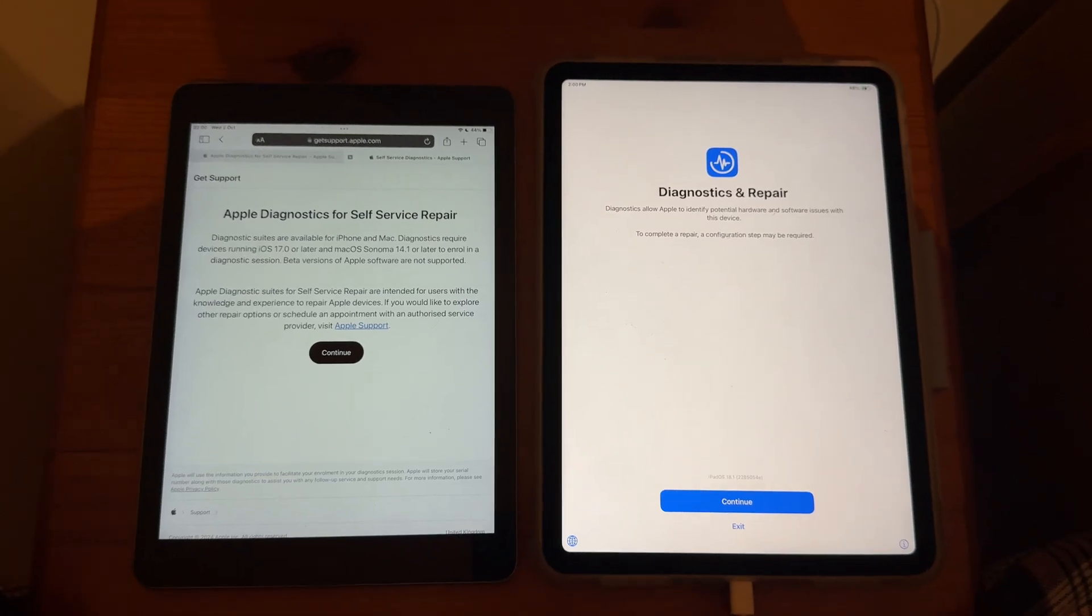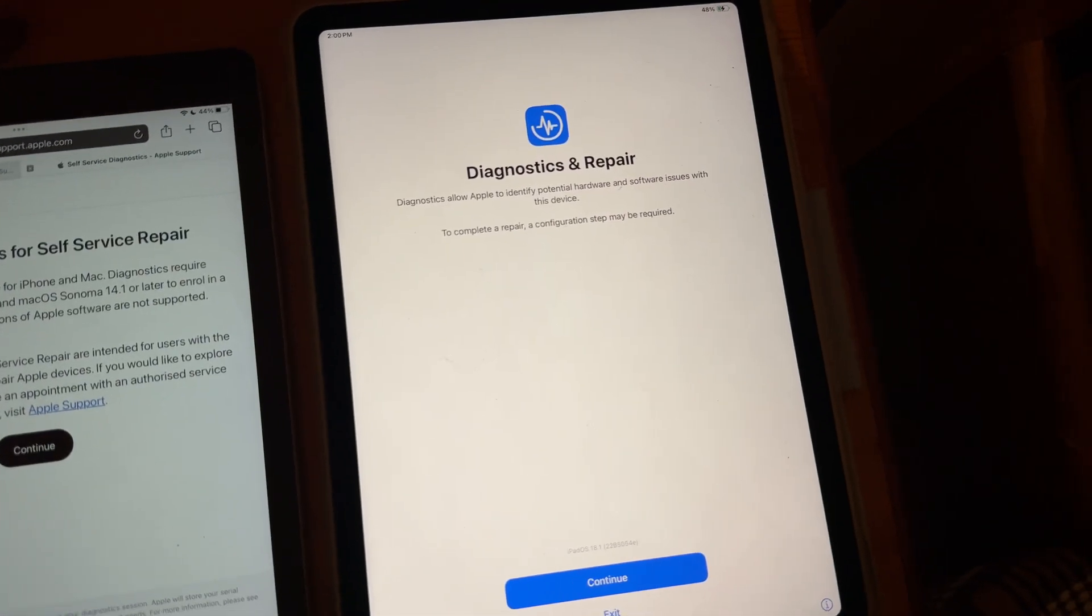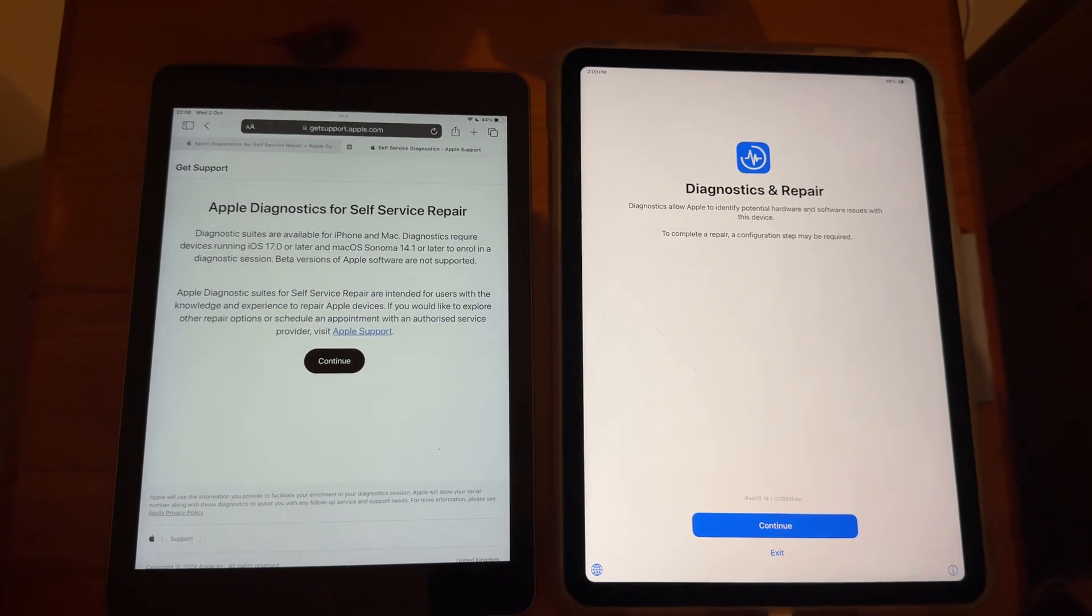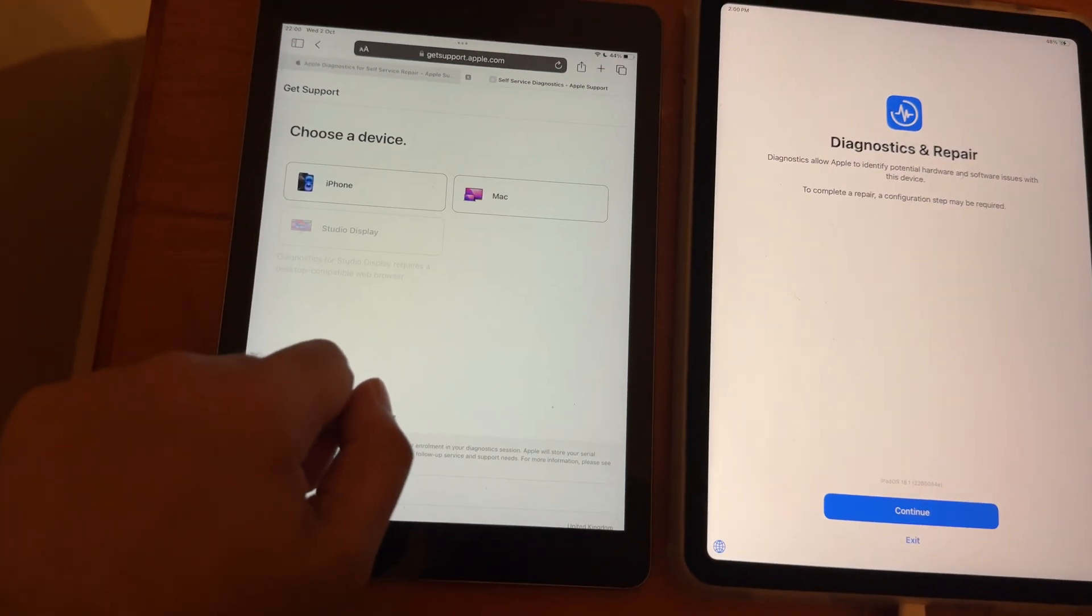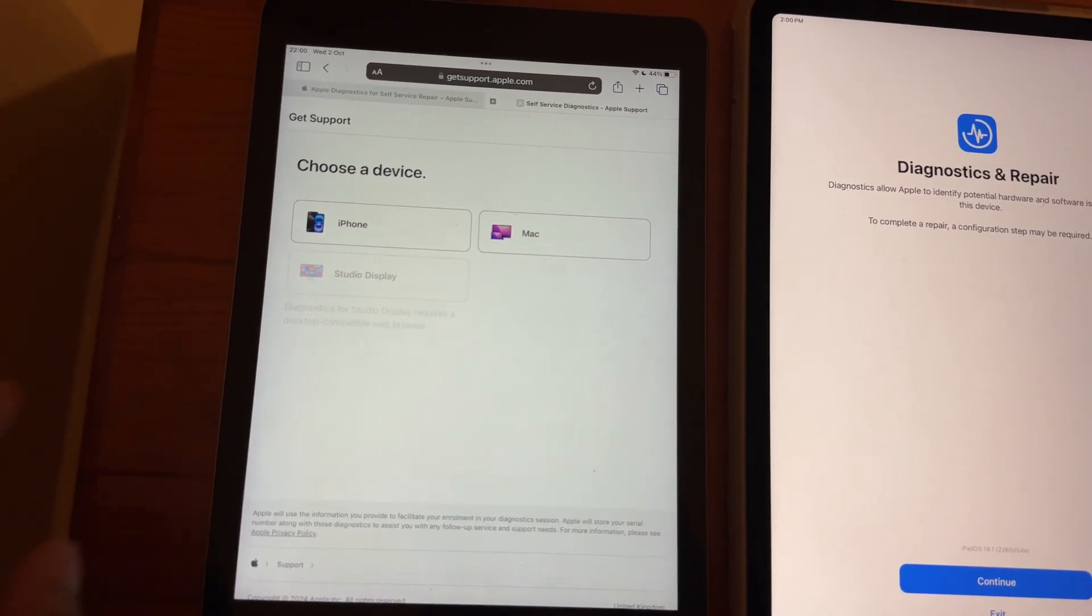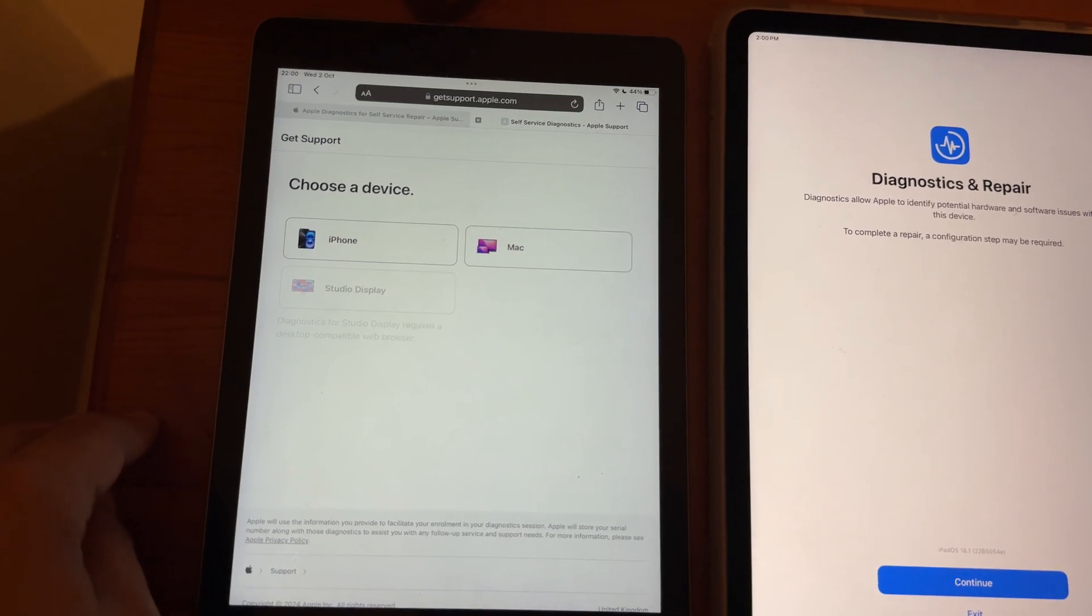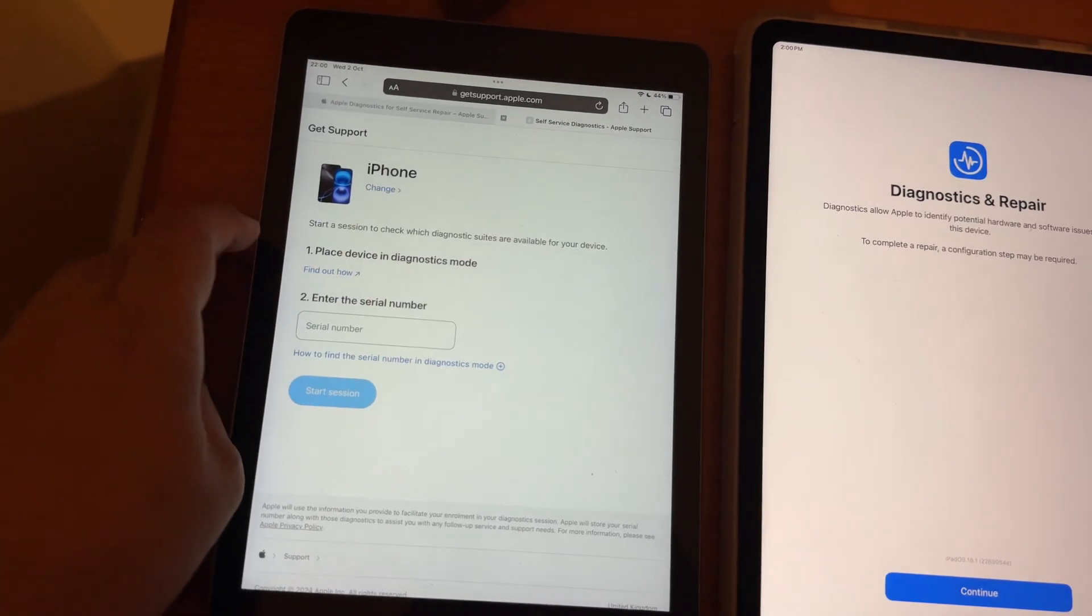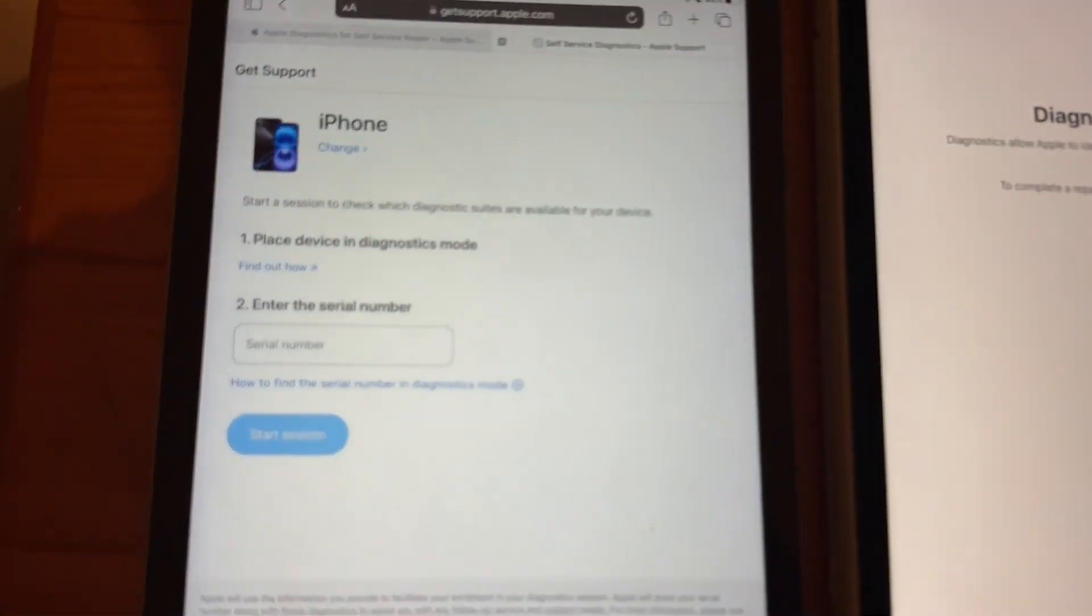So, if you did it successfully, you'll get this screen. And now, what you want to do on your other device is to press Continue. And since this is a bit of a new thing, it's not going to show iPad on this list. But what you can do is, until they add the option, you can select iPhone and you can still run Diagnostics.